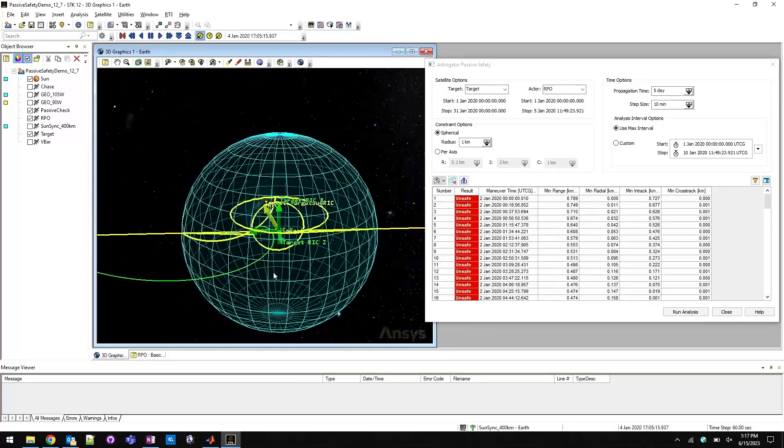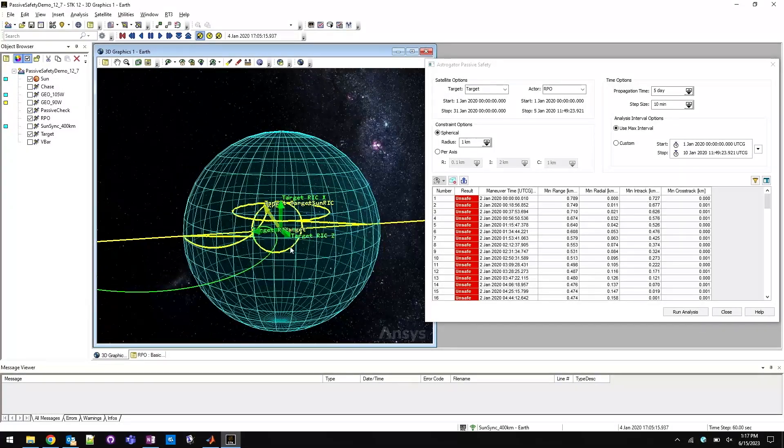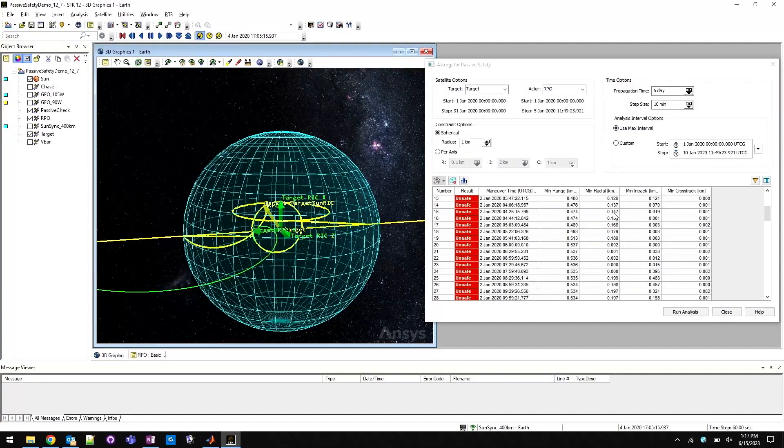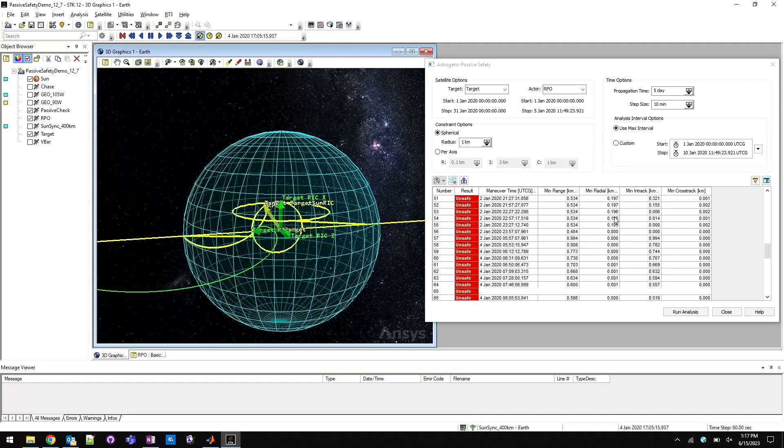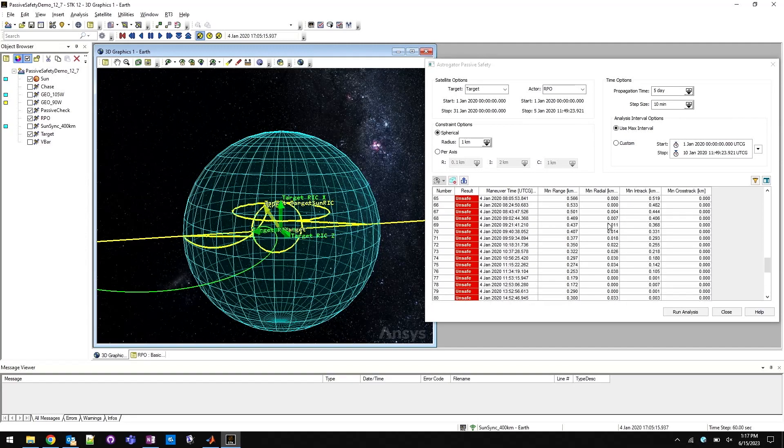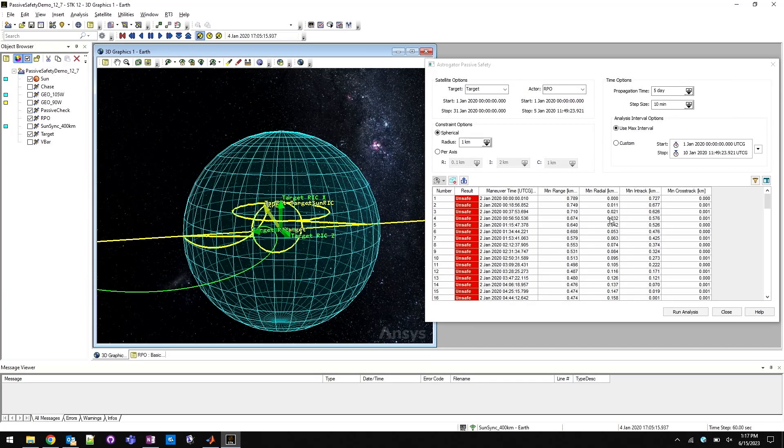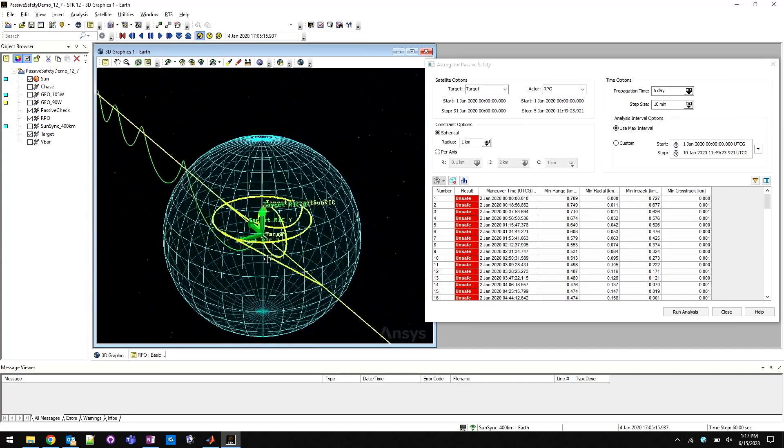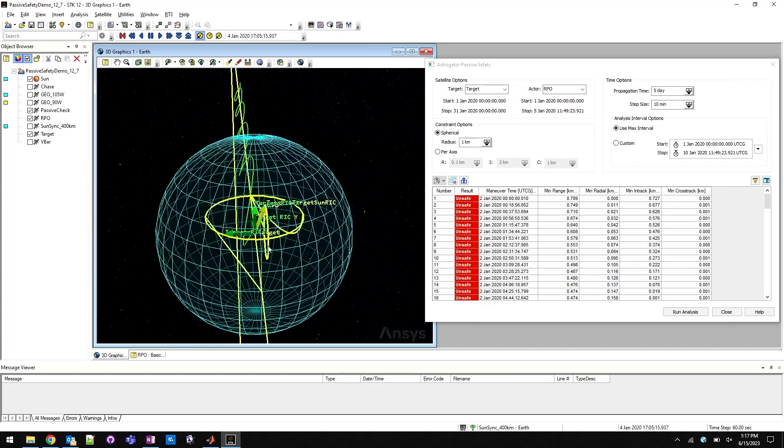This STK release introduces the passive safety tool, which makes it straightforward for you to perform a thorough what-if assessment on any planned rendezvous sequence.